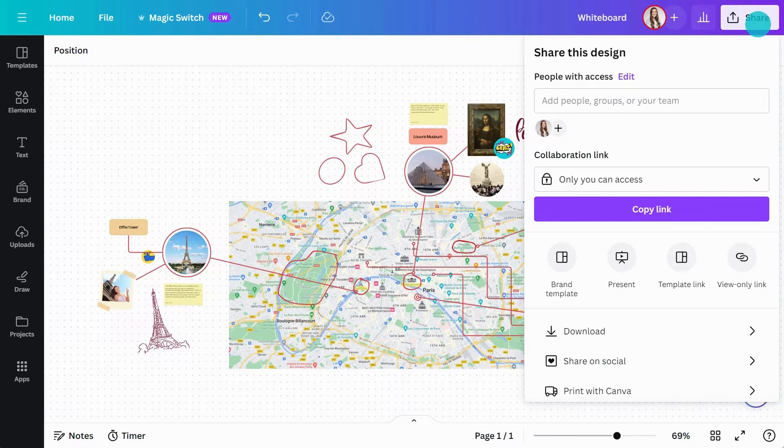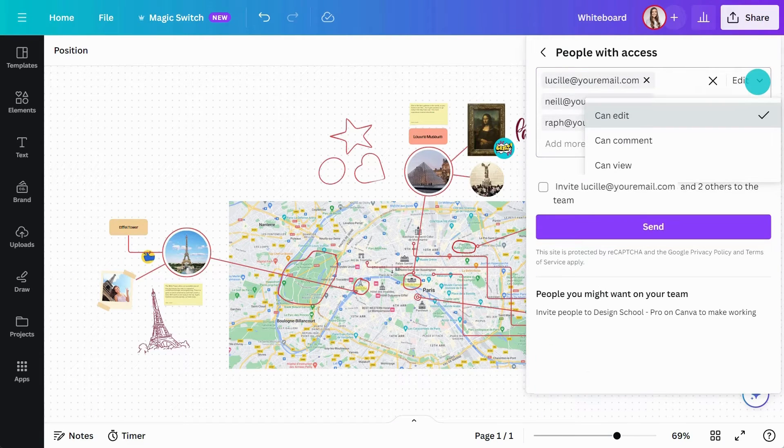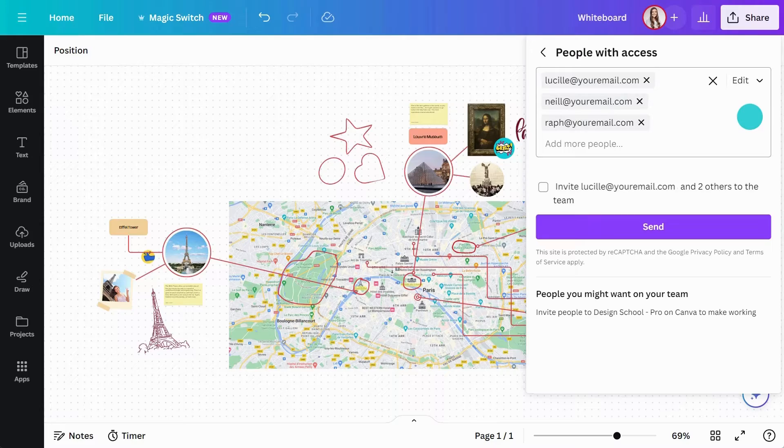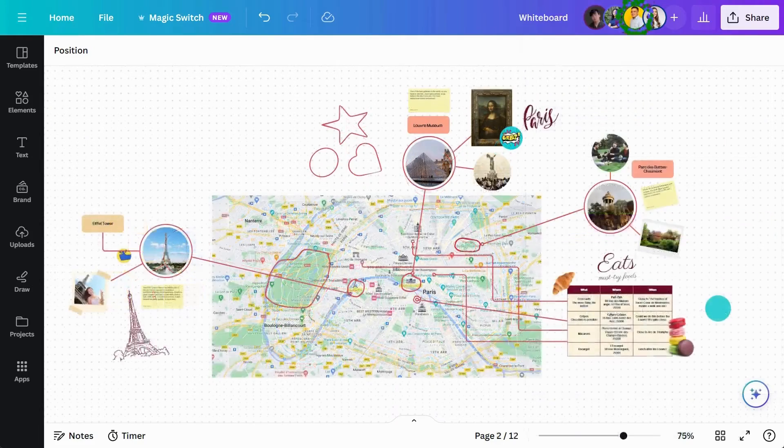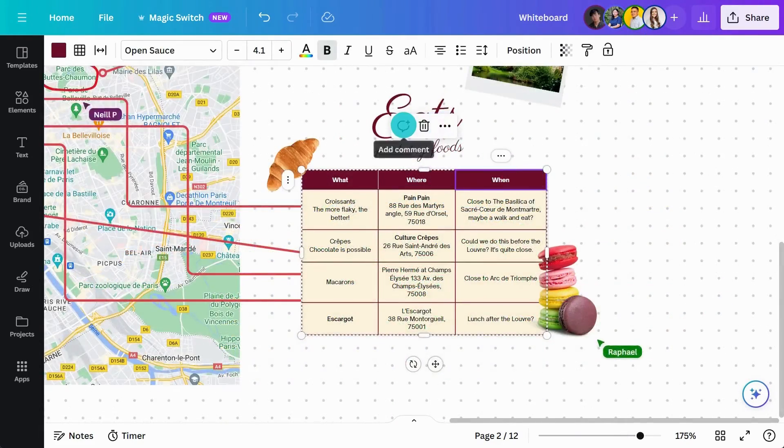To share, just go here, add some emails, and give them editing permissions. They'll receive an email notification and can jump in straight away.